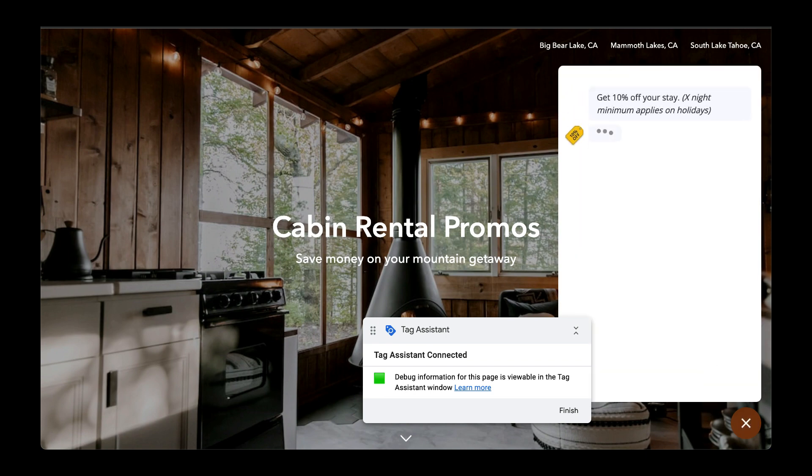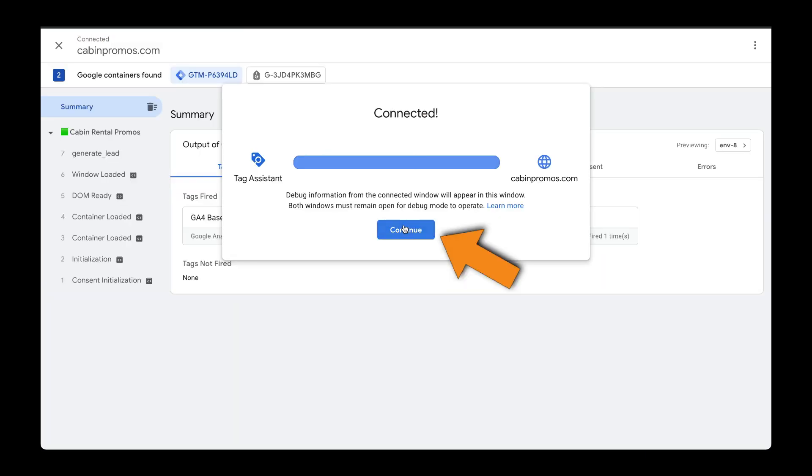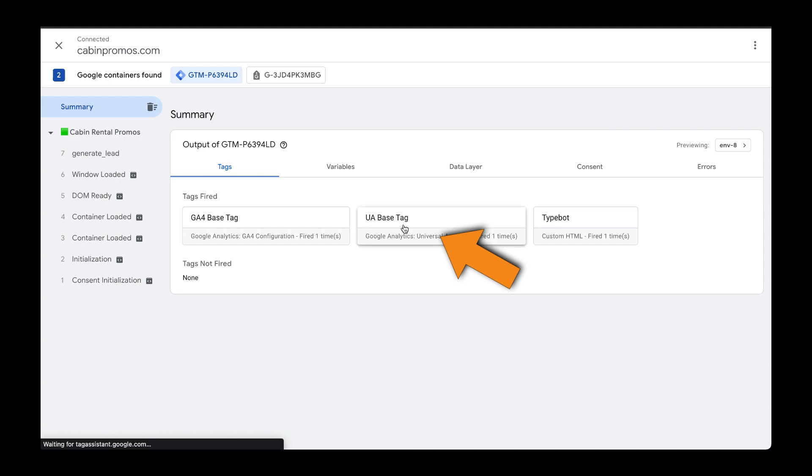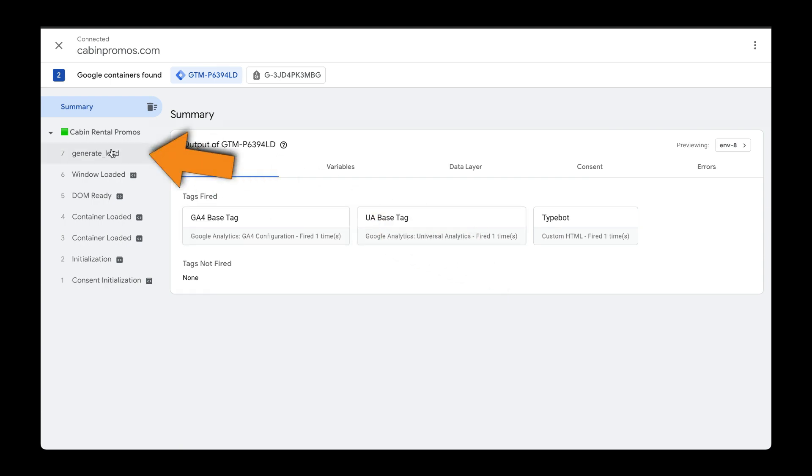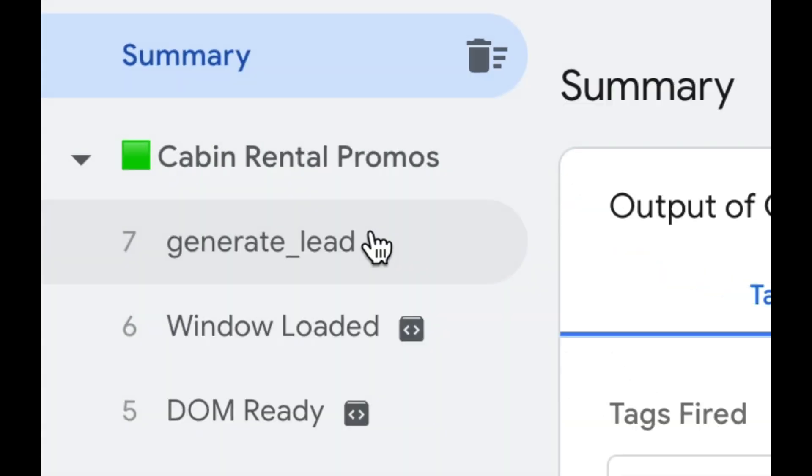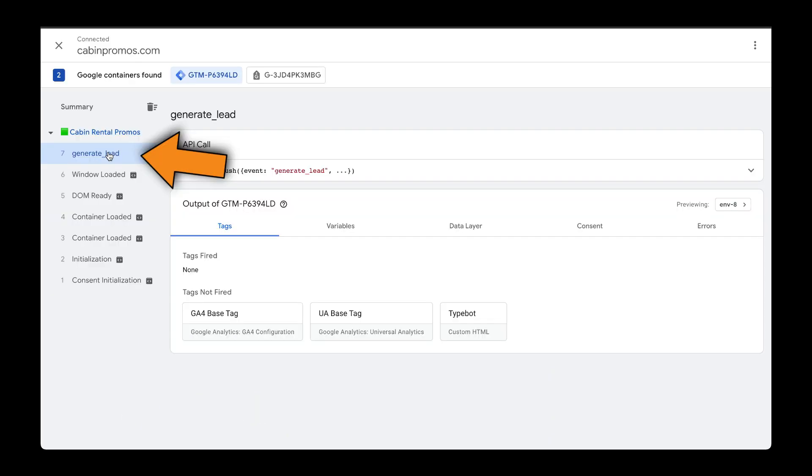Let's click on Continue. And here you can see that this event called generate_lead was successfully fired. So let's click into it and let's go over to the Data Layer.